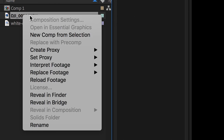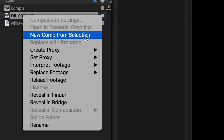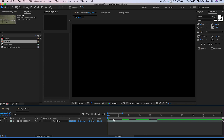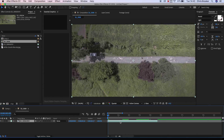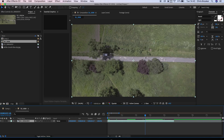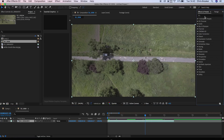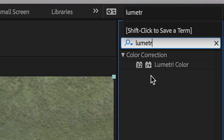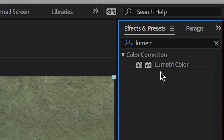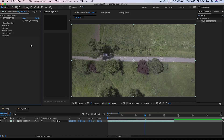Once we've loaded up Adobe After Effects we just want to create a new composition from the drone clip, and once that's in there you just want to go through and find the section of the drone clip that you're going to do this effect on. Then from here I'm just going to go up to Effects and search for Lumetri Colour because I want to add some colour into this shot.